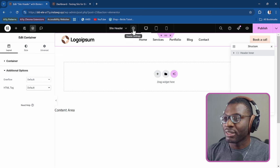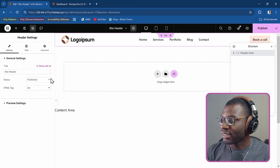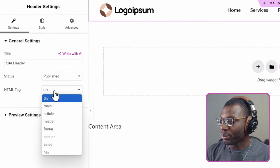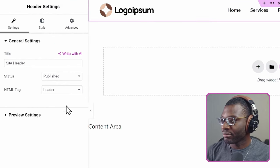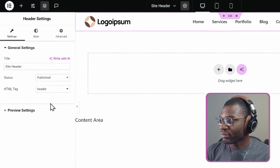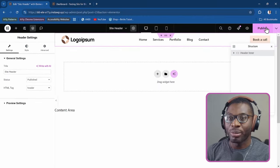Let me go to the header settings, set it up to become the header, and publish that.